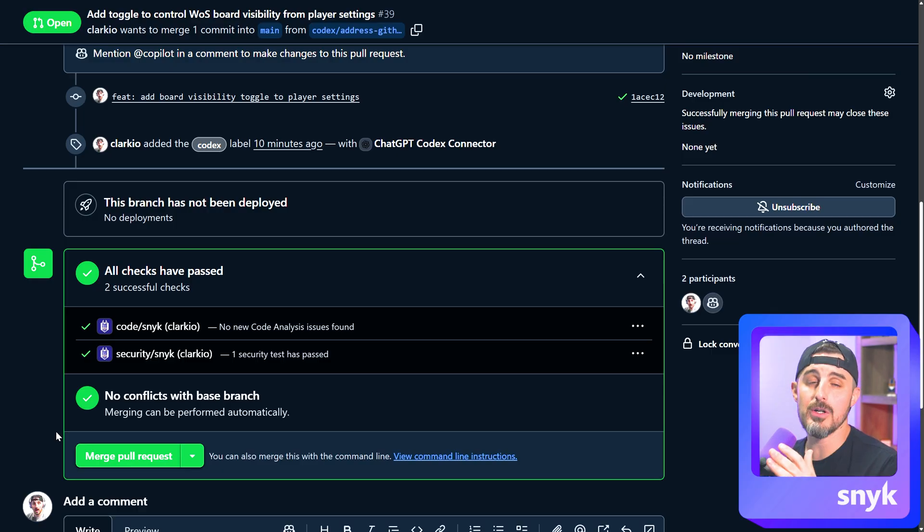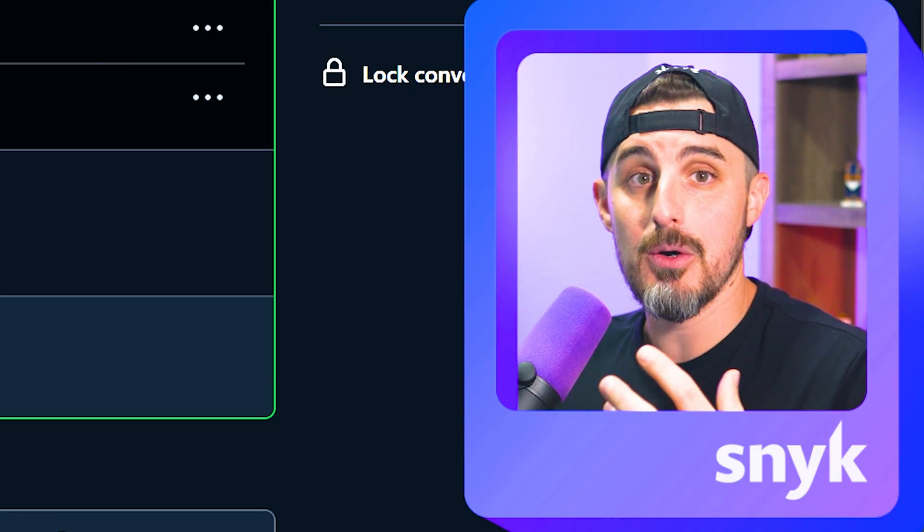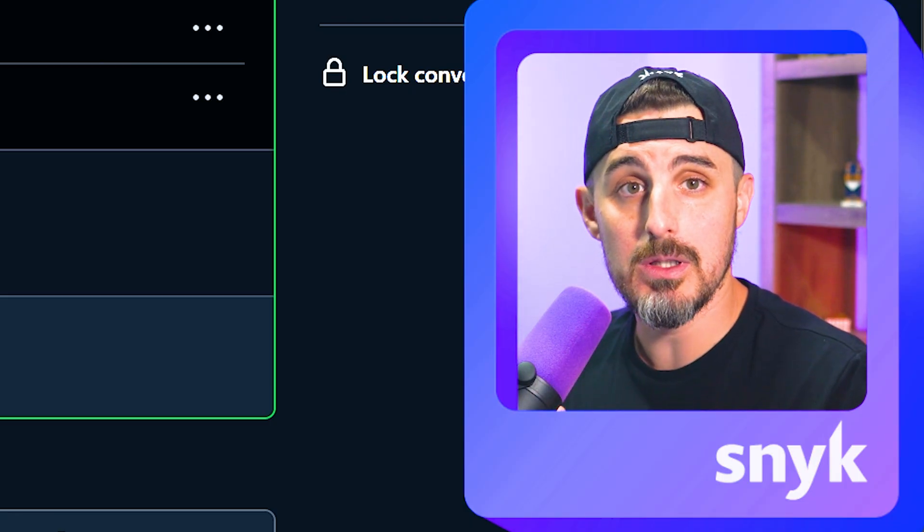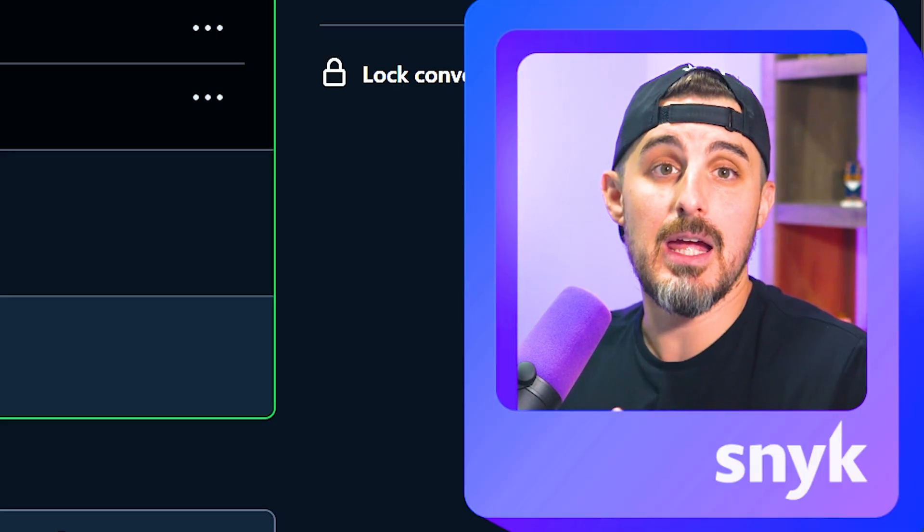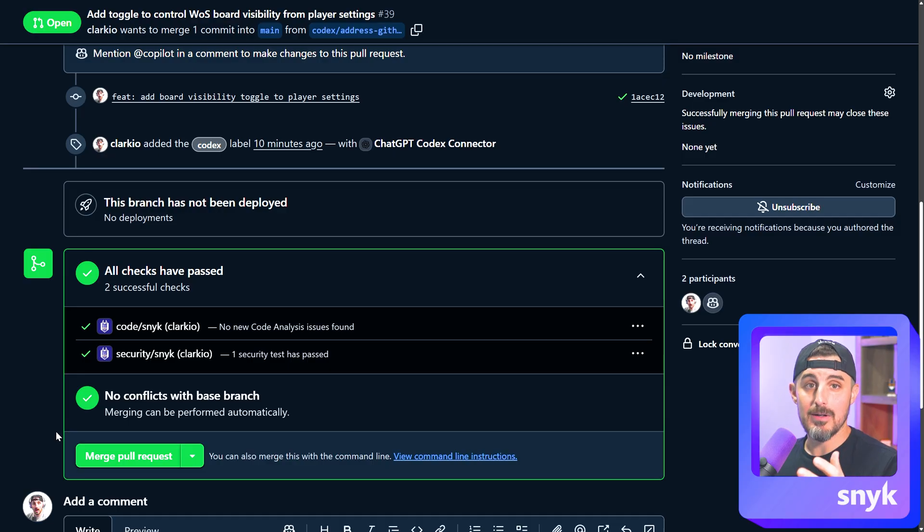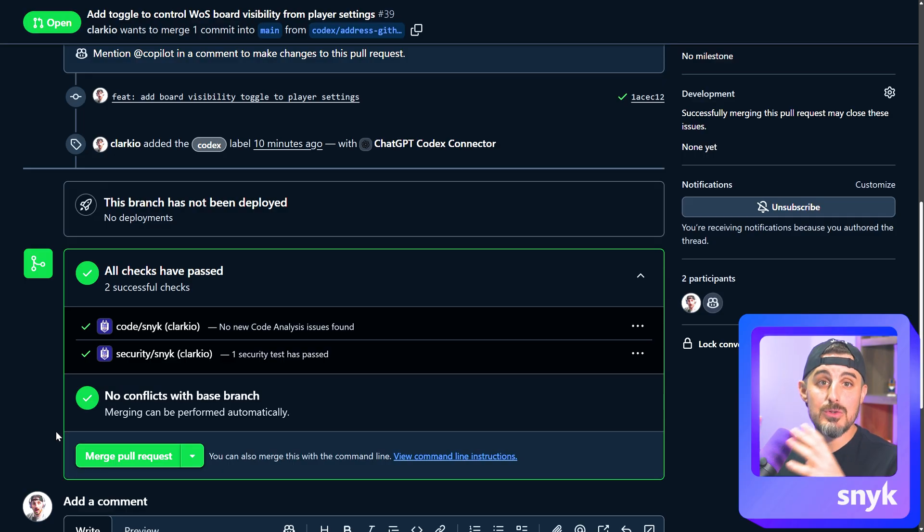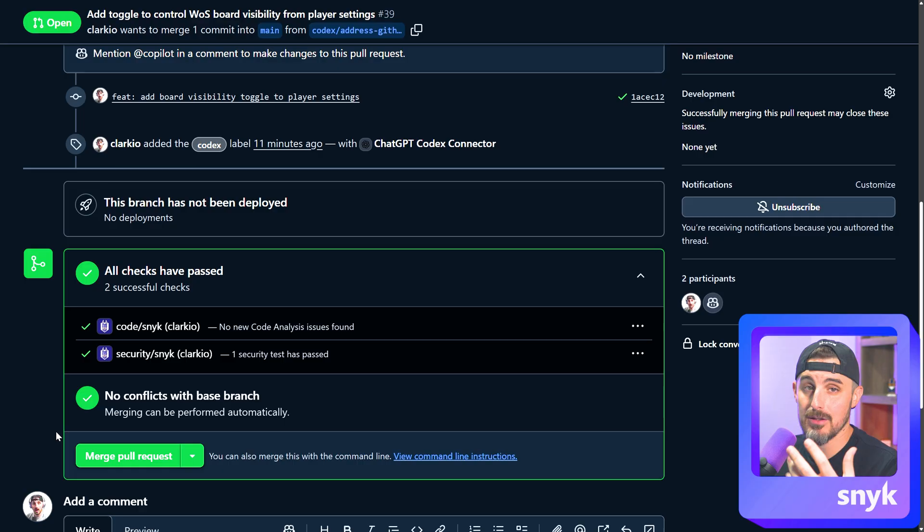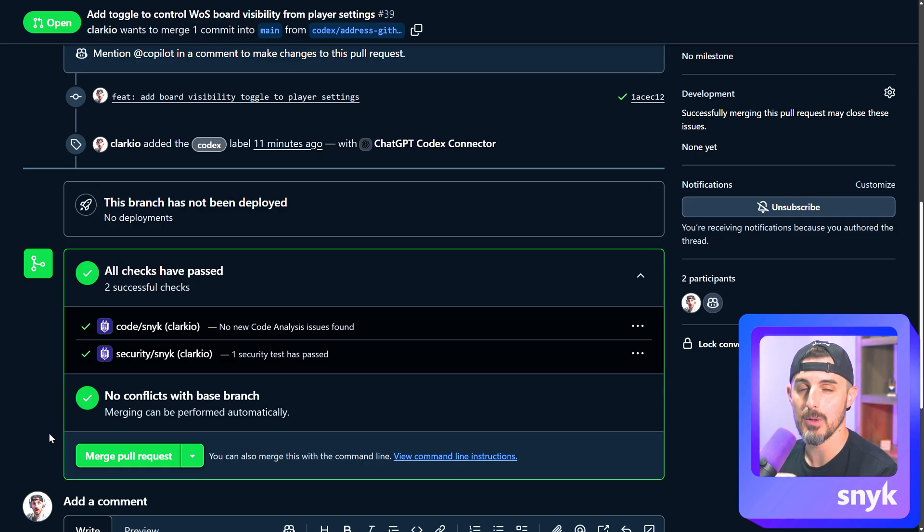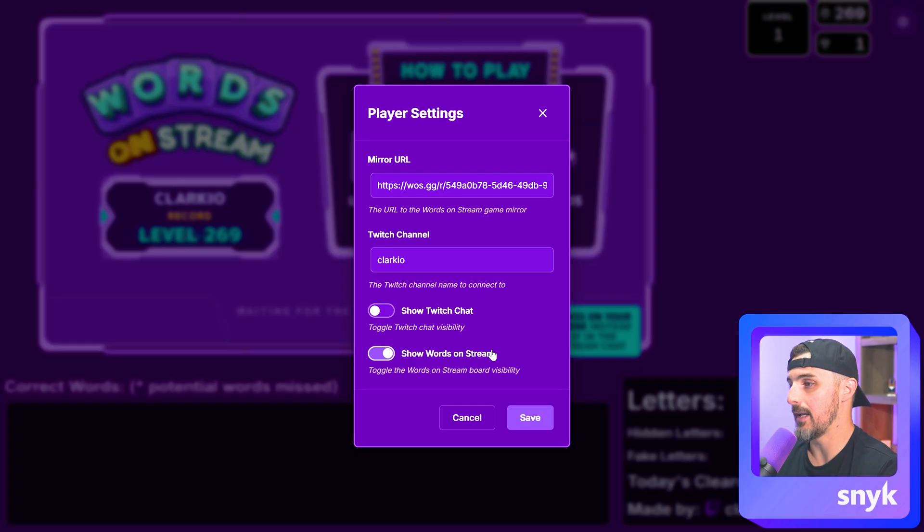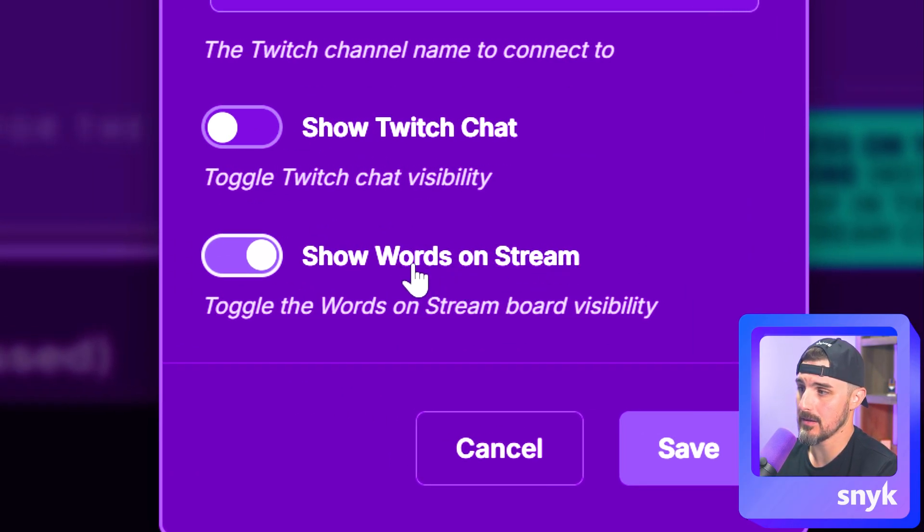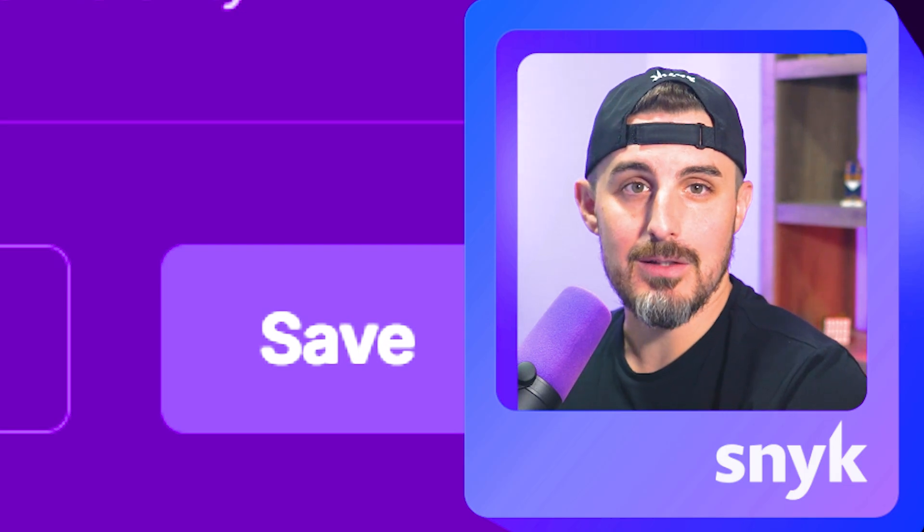Now, one thing to note before I merge this is what I was saying before. If I didn't like the changes that Codex made and when I'm running it locally, I can go ahead and manually make changes as needed and push those to the branch as well. However, if I do that, Codex will lose context of where it left off and recognize that I made changes and I'll have to start a new task for anything else that I might want it to automatically do on its own. Let me show you that in action really quick just to demonstrate further. So for something small, let's say I don't want to call it show words on stream or I wanted to add show words on stream board in here as the text, something simple like that. You really don't need Codex to go do that. You can do that yourself.